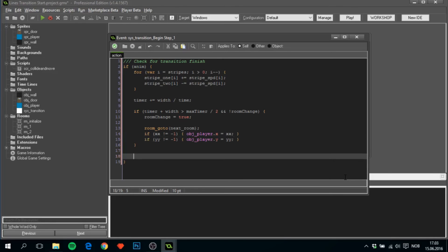One more thing we need to do, that is to check if timer is greater than max timer. We want to do an instance destroy. That means that the transition is over.